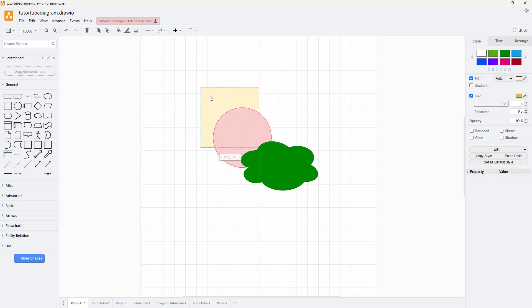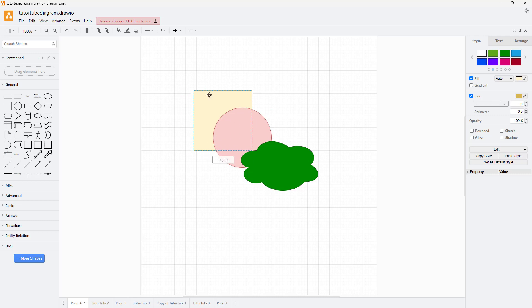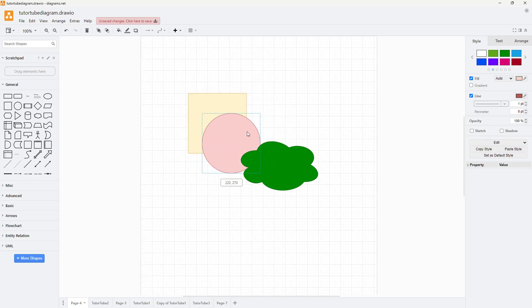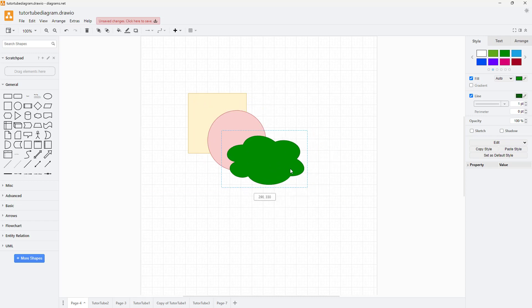Now you can see that the square is in the backmost area right here, whereas the circle is in the middle area while the cloud is on top.